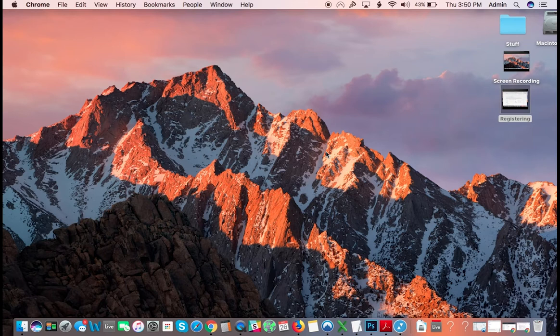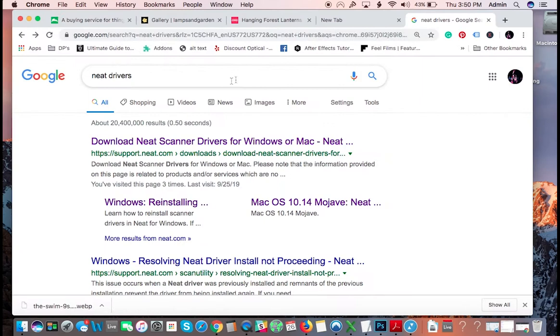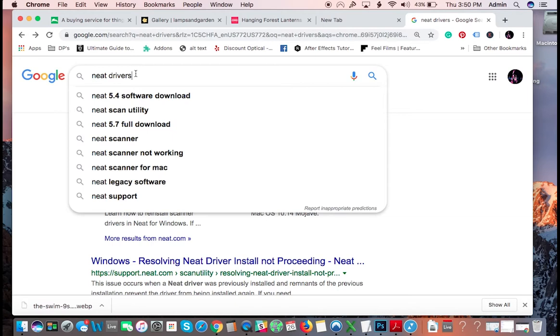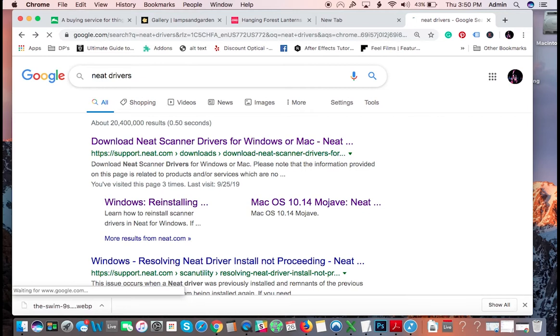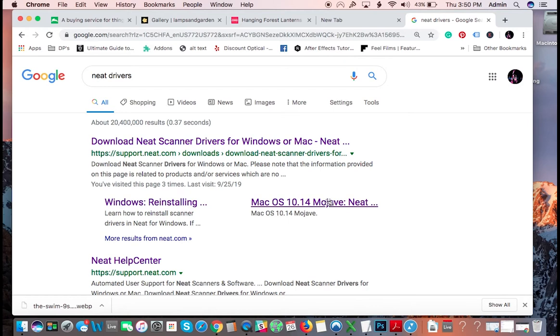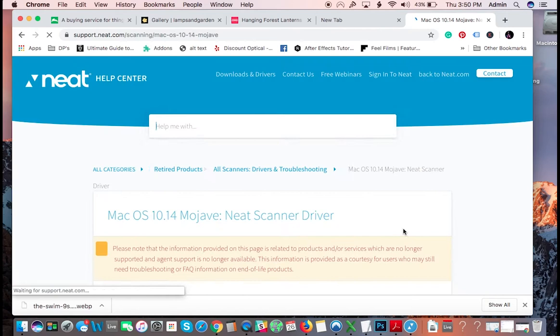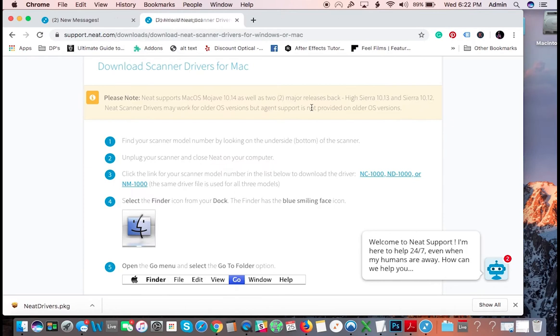If you happen to be on Mojave, the drivers are in a different place. You need the Mojave drivers. So you would just go and you would search neat drivers. And then you will see this will come up: neat scanner drivers for Windows Mac, and then you'll see right here Mac Mojave. Or you could probably just search neat drivers Mojave.